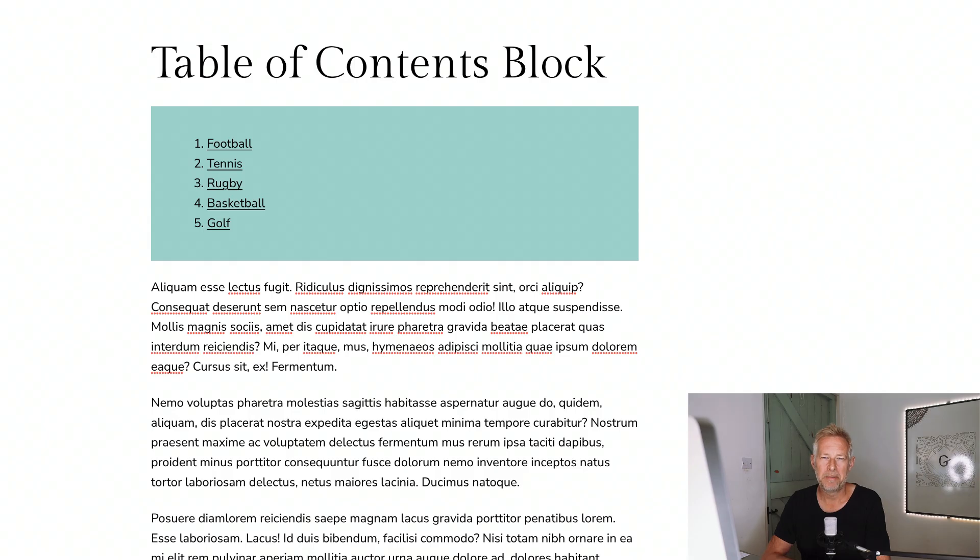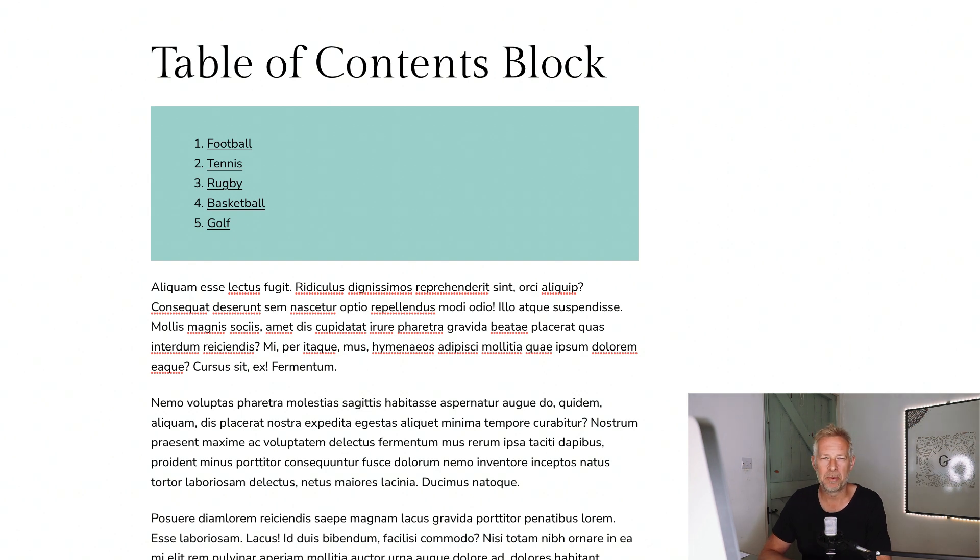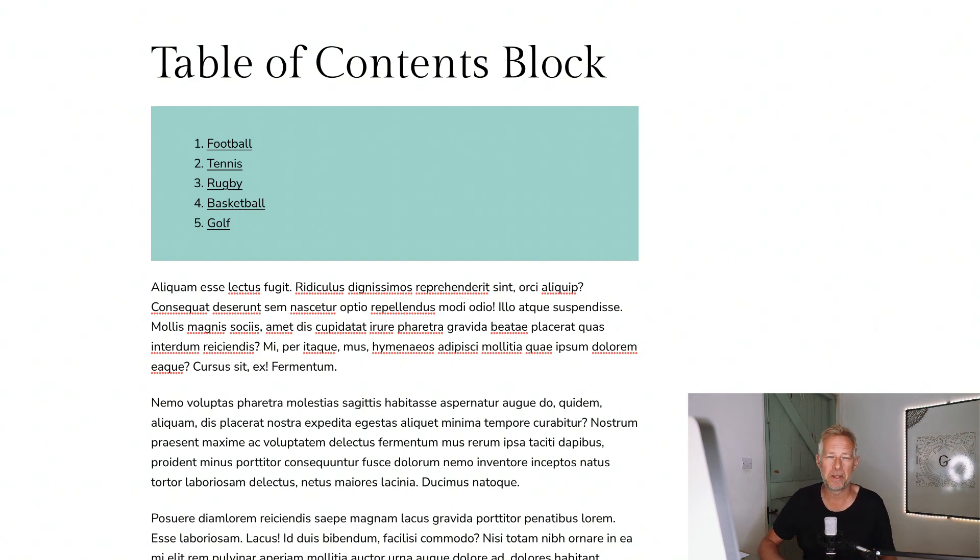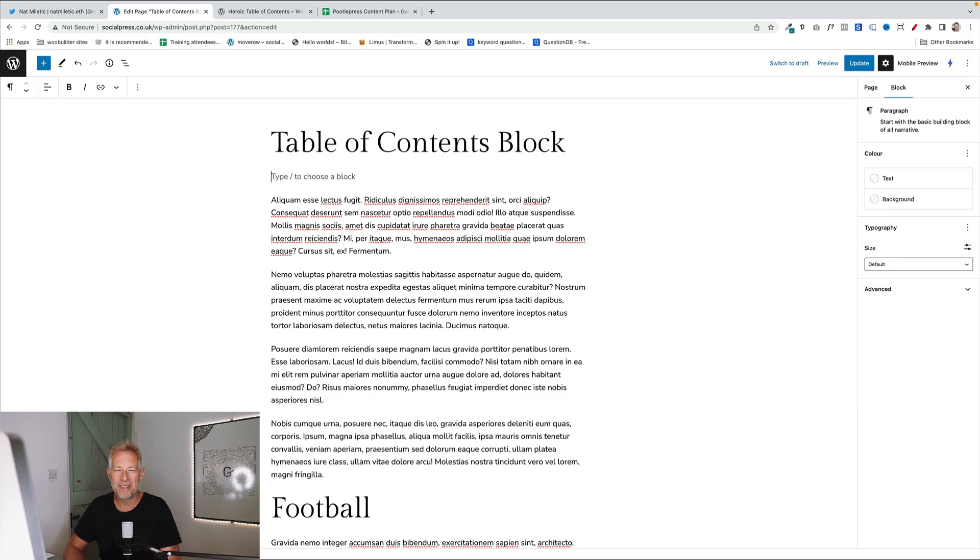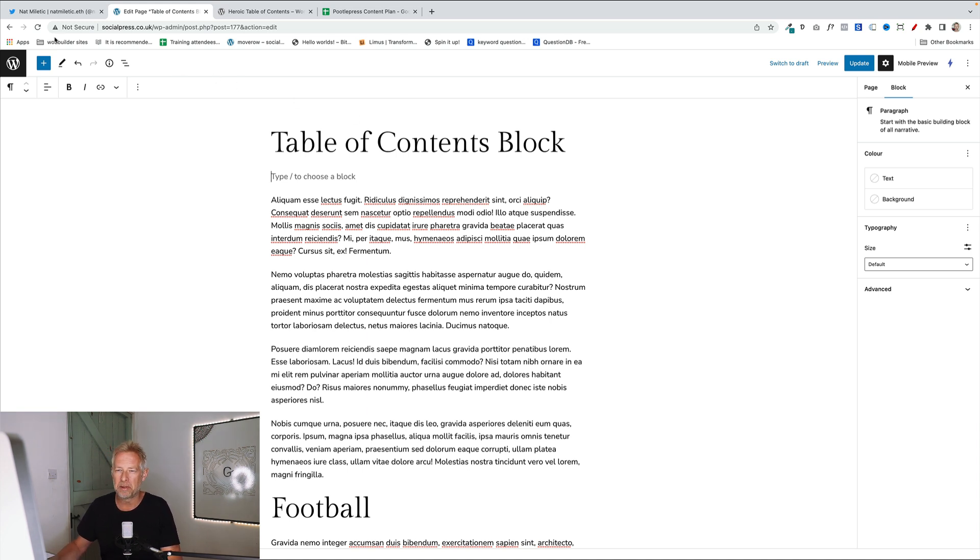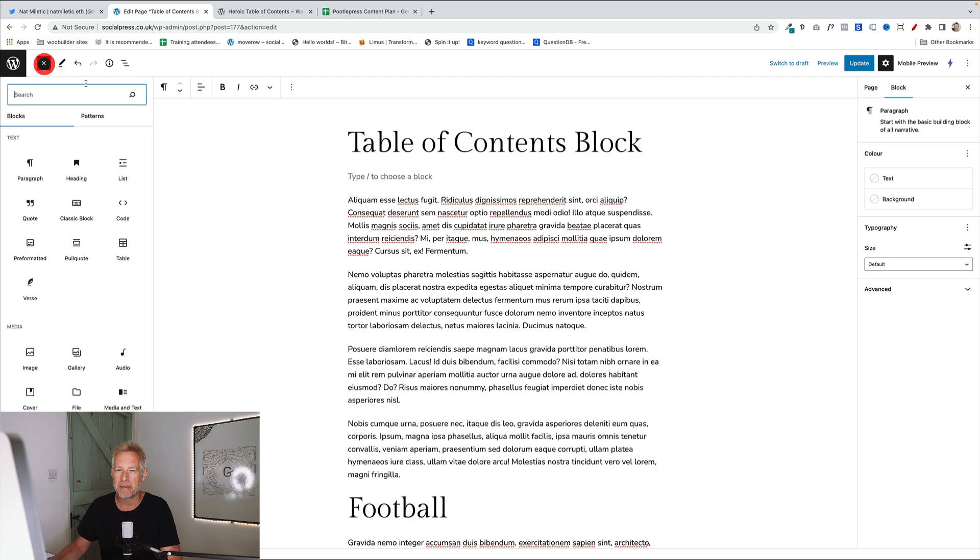Idea number two is to insert a table of contents block in at the top of all your posts. This again makes it easier for your readers to see what's in the post and also navigate to content, especially useful if you're using longer form of content. And the good news is there is now a table of contents block that comes with Gutenberg just as standard. Now at the moment, this is only available within the Gutenberg plugin, but I imagine this will be coming to core.